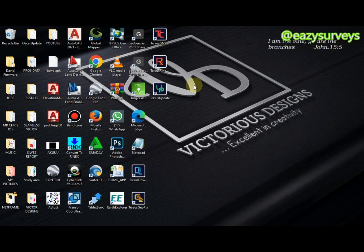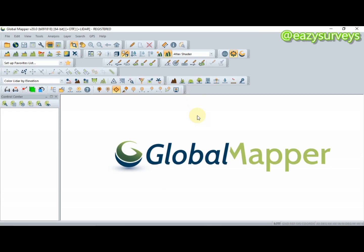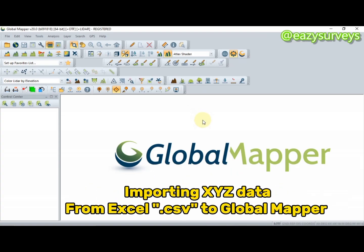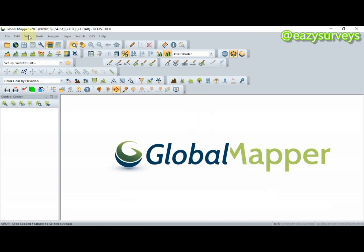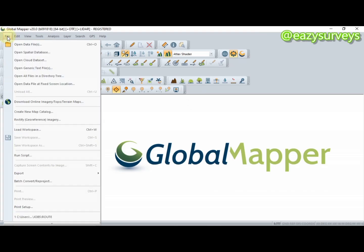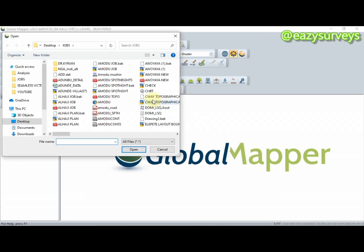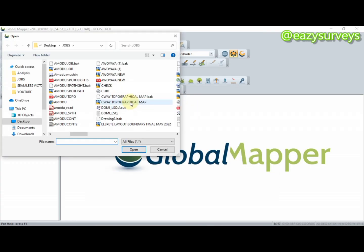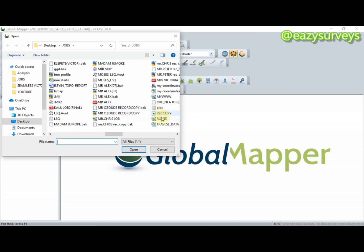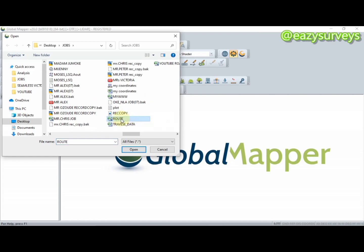When you open Global Mapper, the first thing to do is import the Excel/CSV data. This video also covers importing Excel .csv into Global Mapper. To import your data, go to Files, then Open Data Files, then navigate to where your CSV data is. In this video it is named 'routes', then click Open.